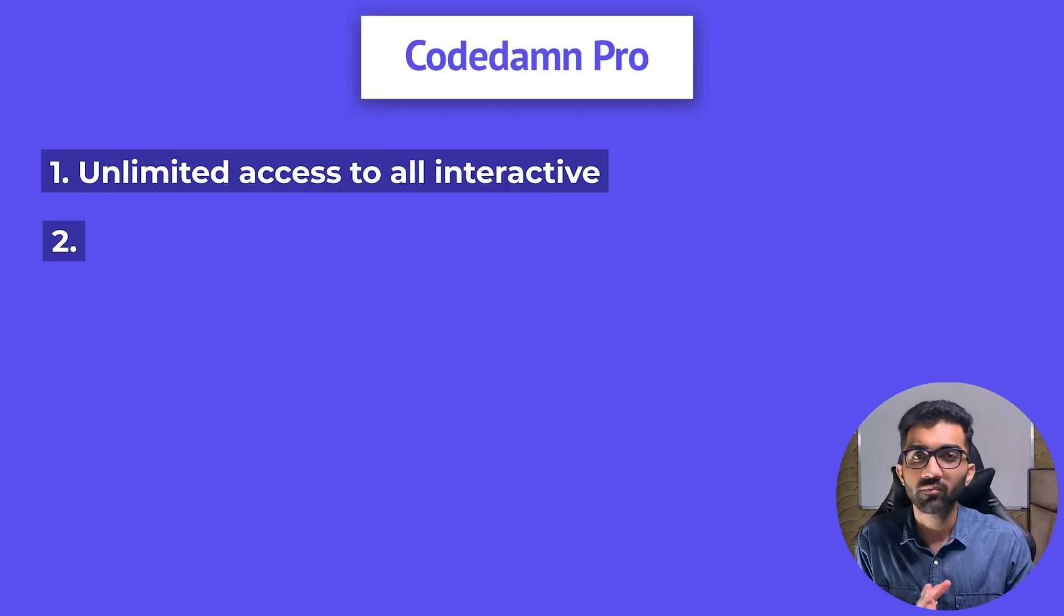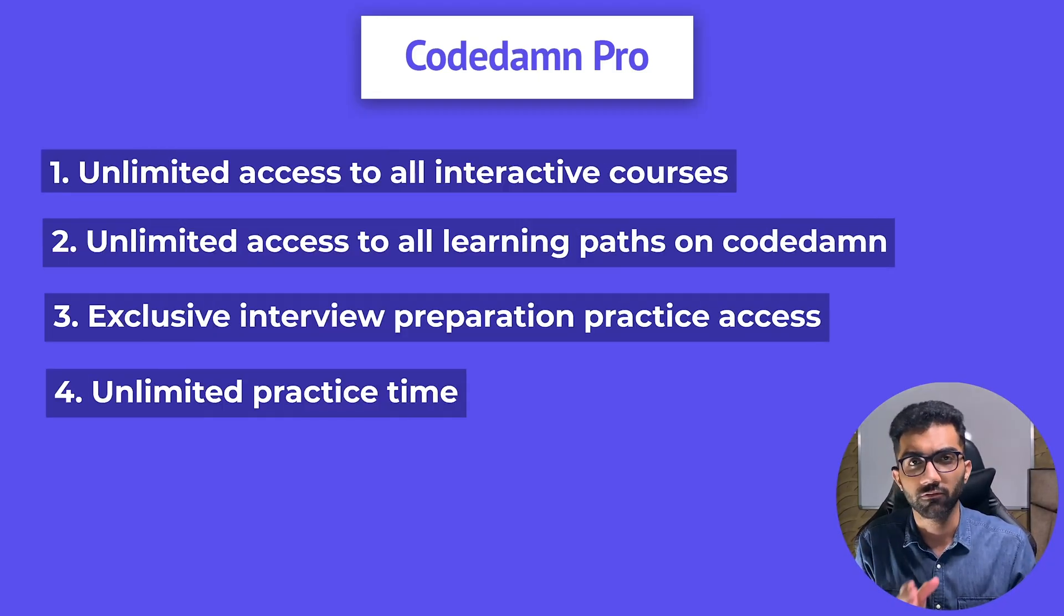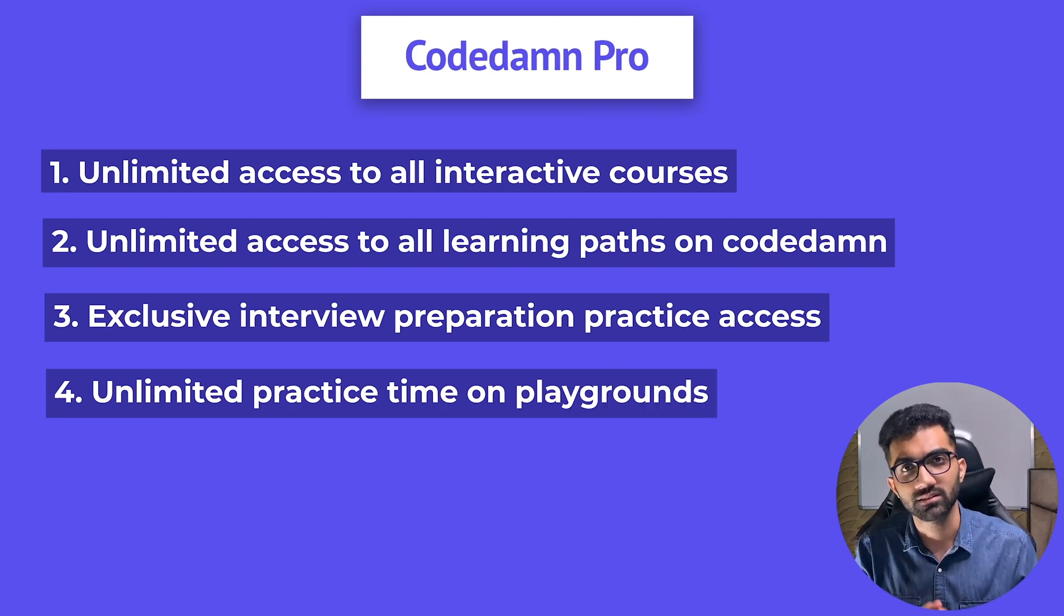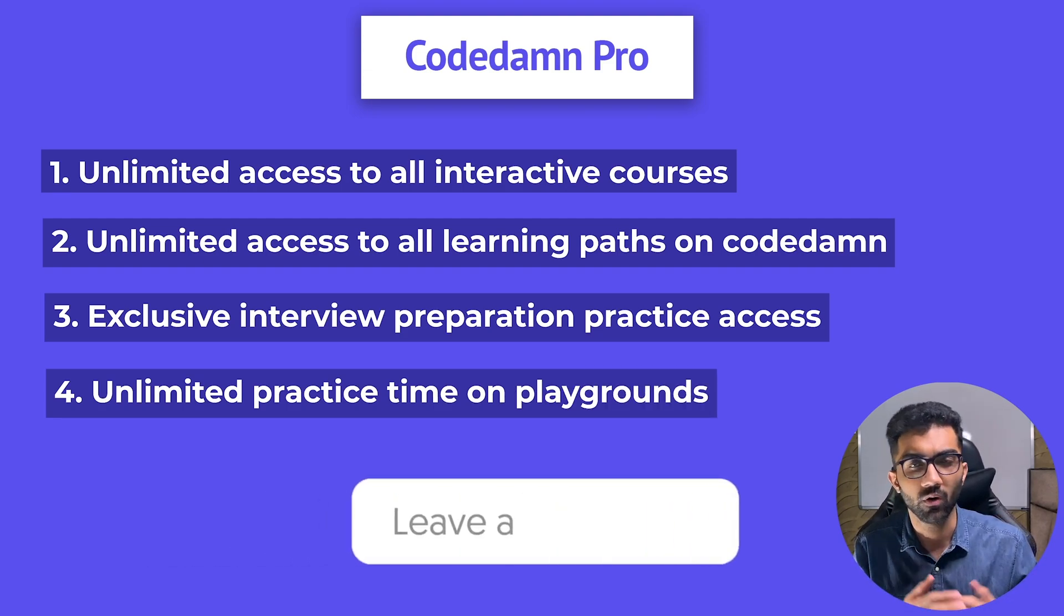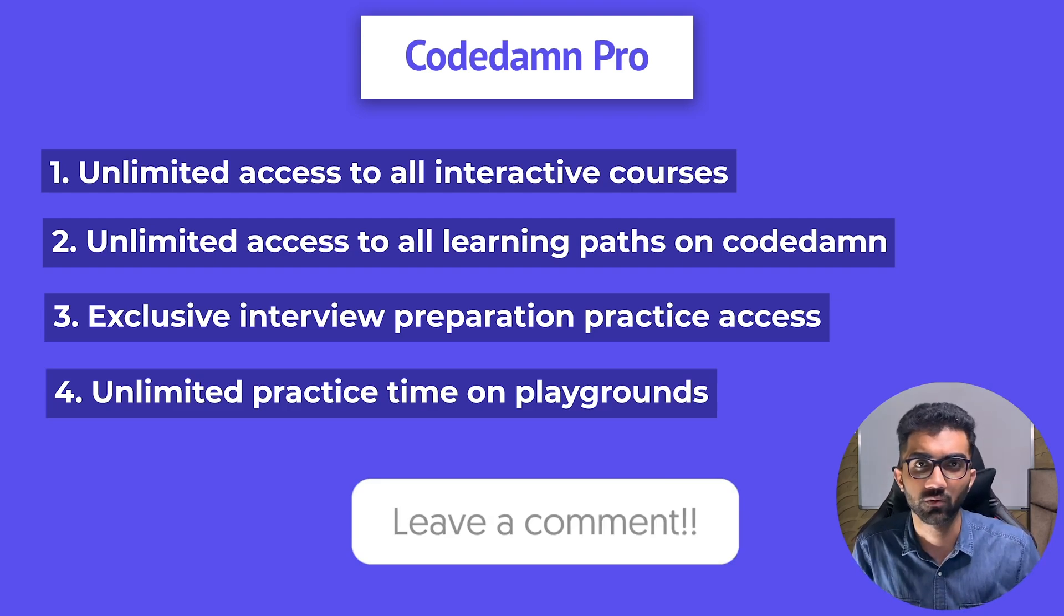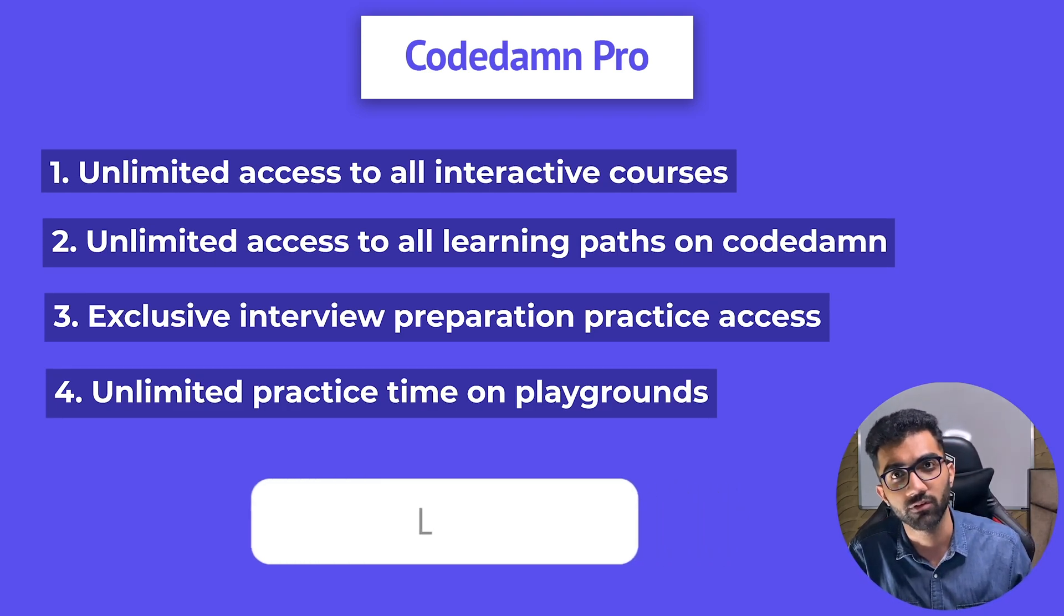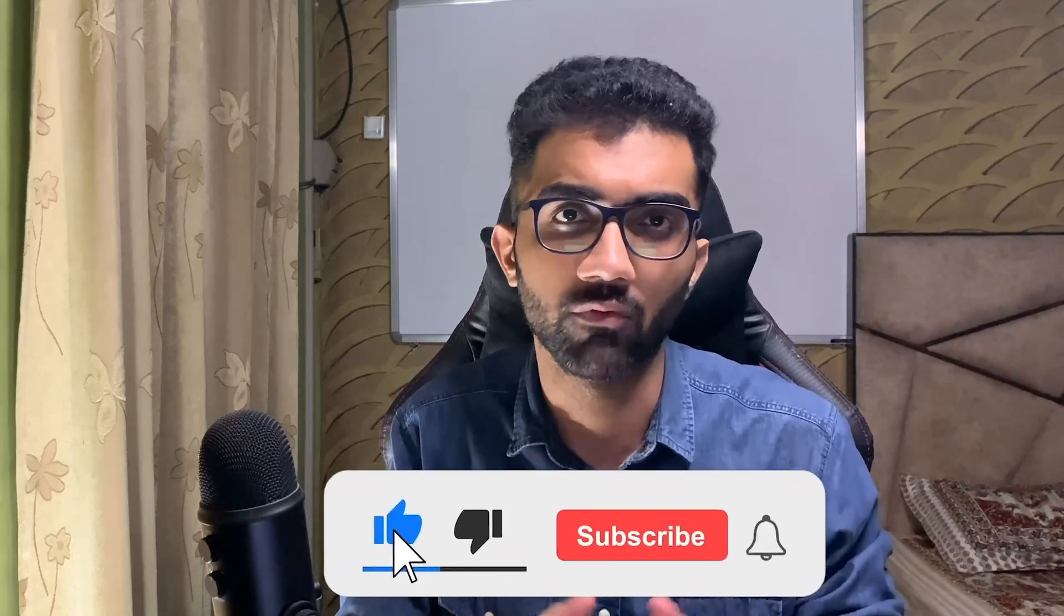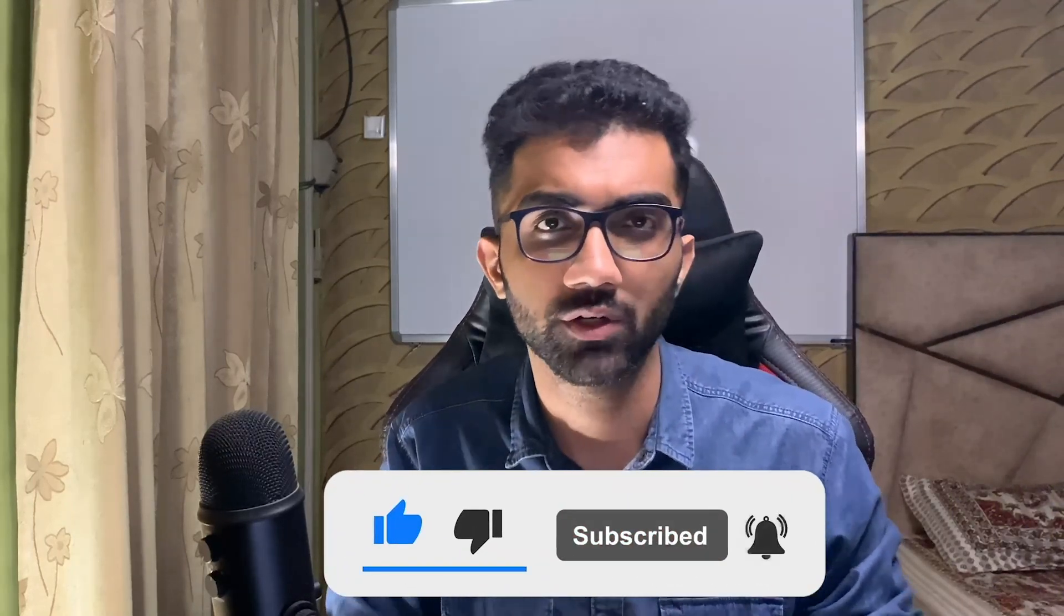I'm also randomly gonna give one person a free CodeDamn Pro license if you comment on this video with your review for the React course and what you feel about CodeDamn's platform and interactive learning in general. Like the video, leave a comment and I'm gonna give one free CodeDamn Pro account to someone in the audience.